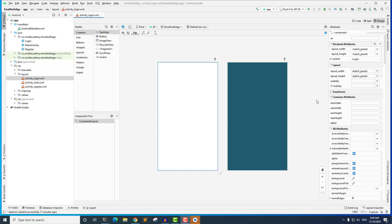So in this lecture today, we are going to create layout for the login activity. And in the next lecture, we are going to create the layout for the register activity. They're both going to have similar kind of fields and components, so it's going to be easier to develop once we develop one layout. So let's go ahead and create the login layout.